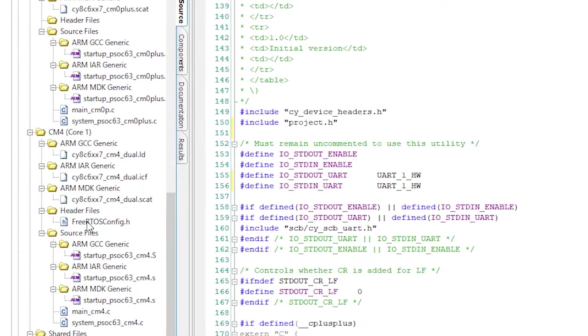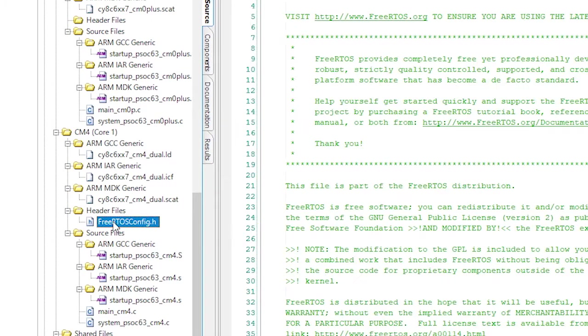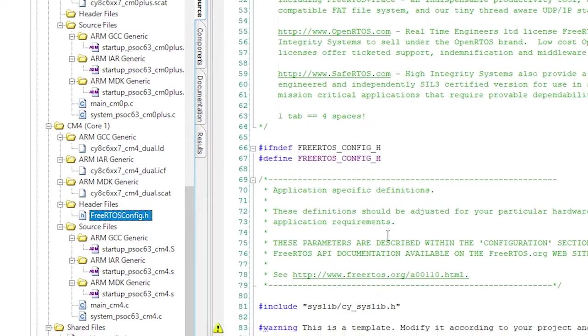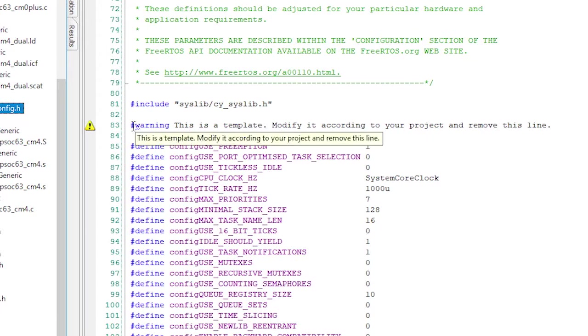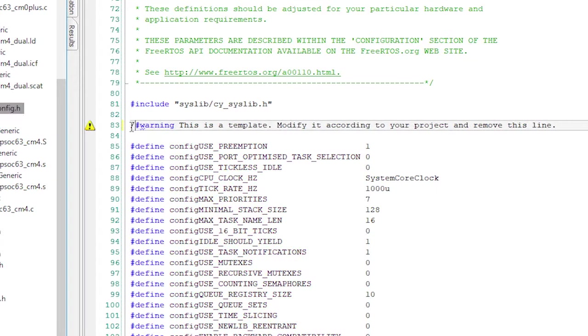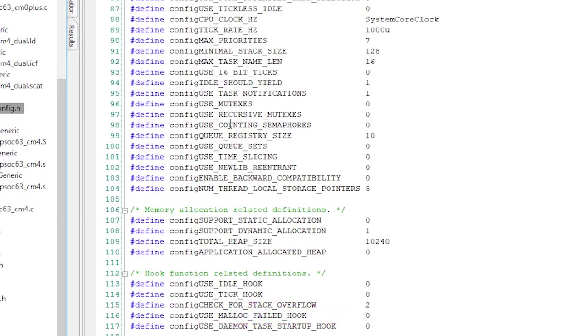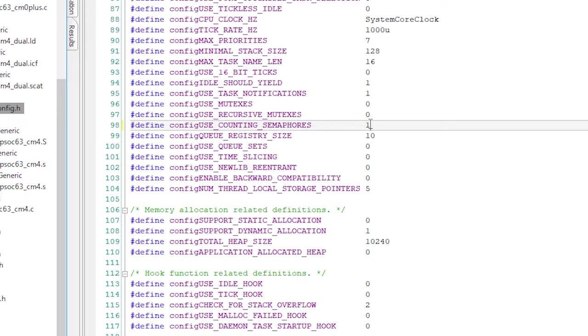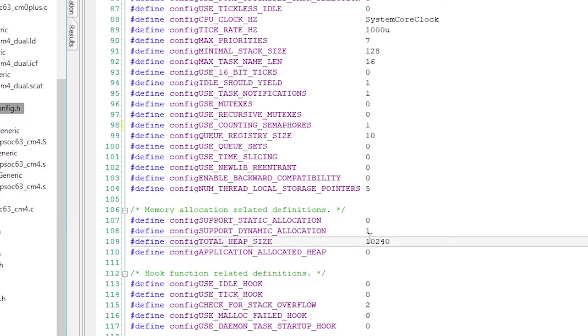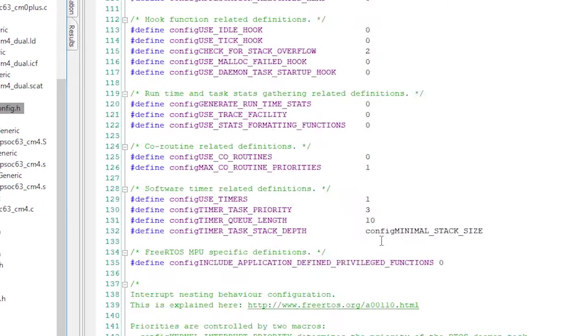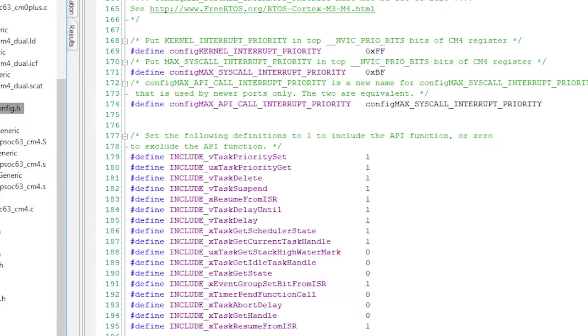In the FreeRTOS RTOS configuration, get rid of the warning, turn on semaphores, make a bigger heap, and change the max syscall interrupt just like we did in the prior BLE projects.